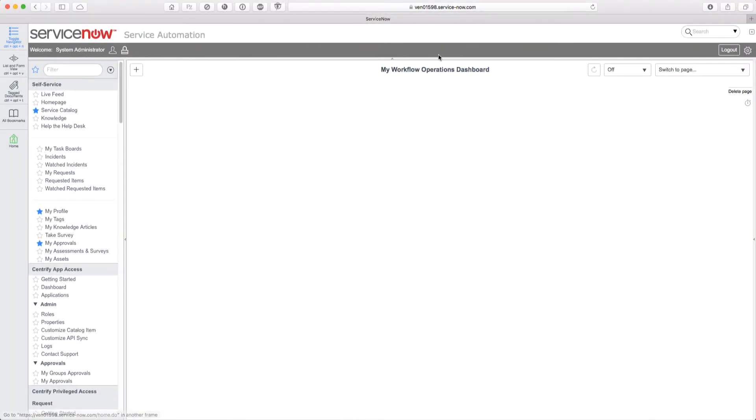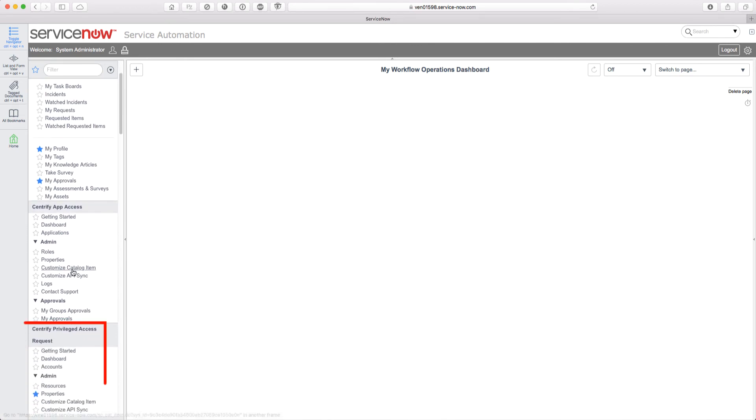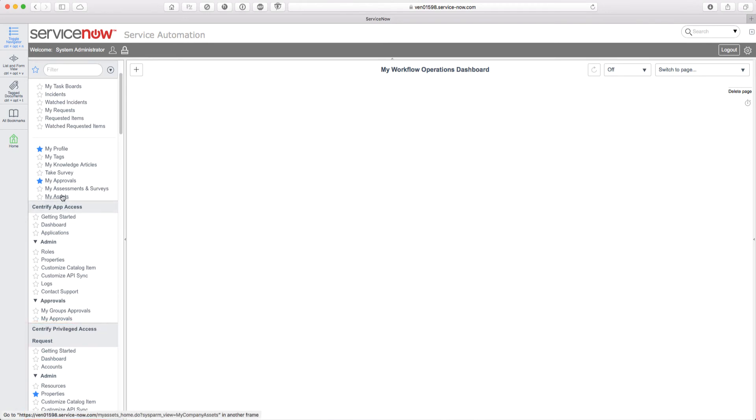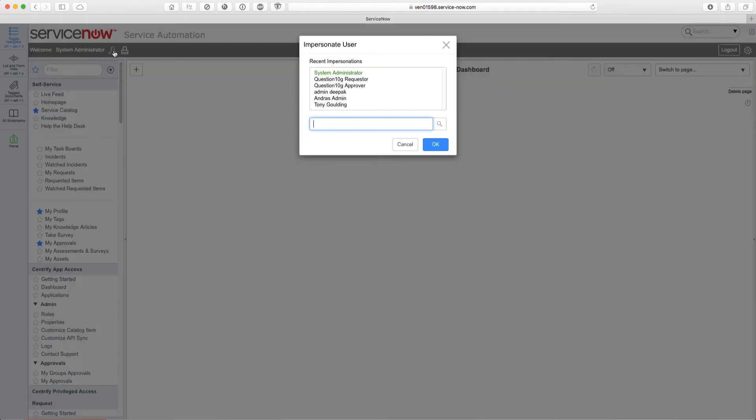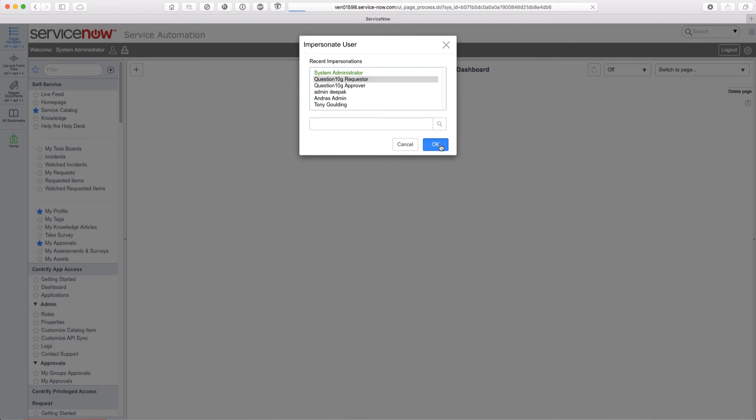Here we are logged into ServiceNow. In the menu on the left, you see the Centrify Privileged Access Request app. Let's begin by impersonating the requester. We click on the impersonation button and select the requester account from the list.